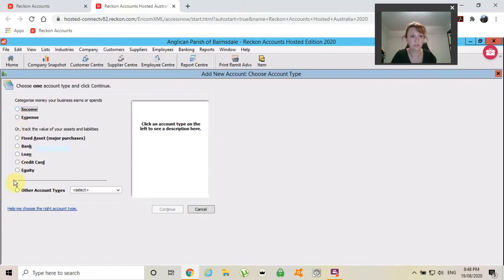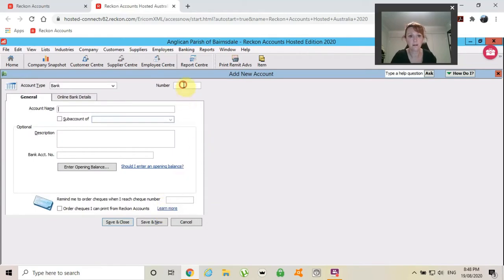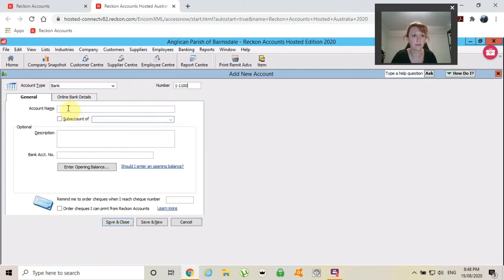Because I do use the numbering system, I'm just looking at my number here. And I will use 1-1100. Okay. First one, it's going to ask me what I would like to create and I'm creating a bank account.